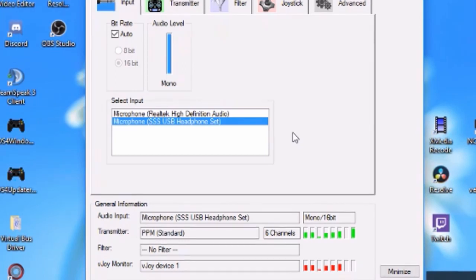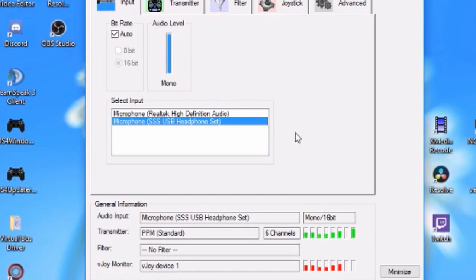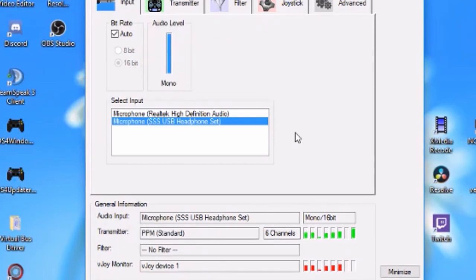We just connect it all up, select the input where it is coming from and if you see the green bars moving up and down, the transmitter is working perfectly straight away.